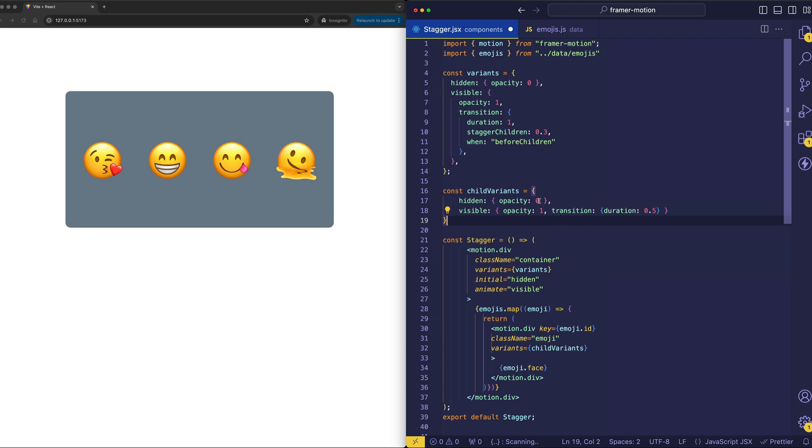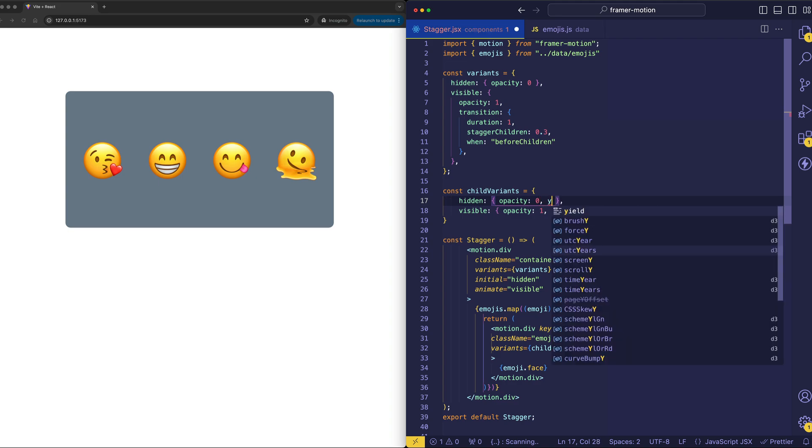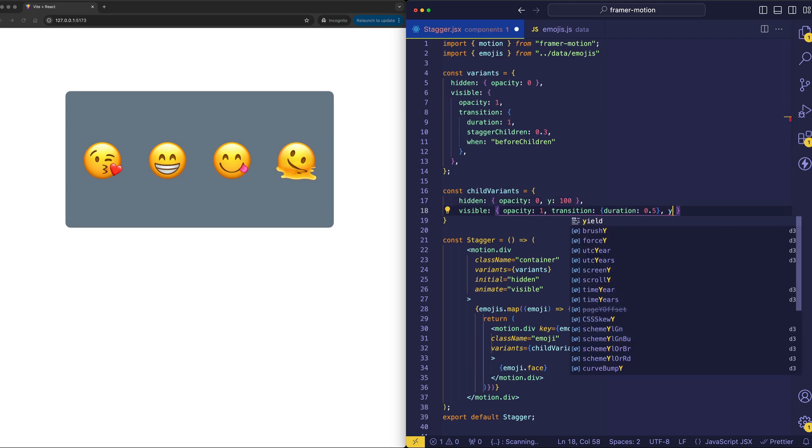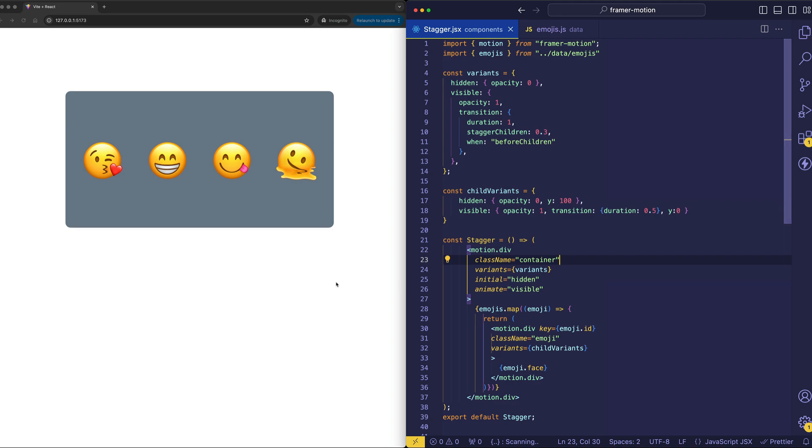So like for the child variants, let's say that we wanted to do a little animation along the y-axis, where in the initial hidden state, we set y to be, well, let's say 100 pixels down, and then we animate it to a y value of 0. So that would look like this.